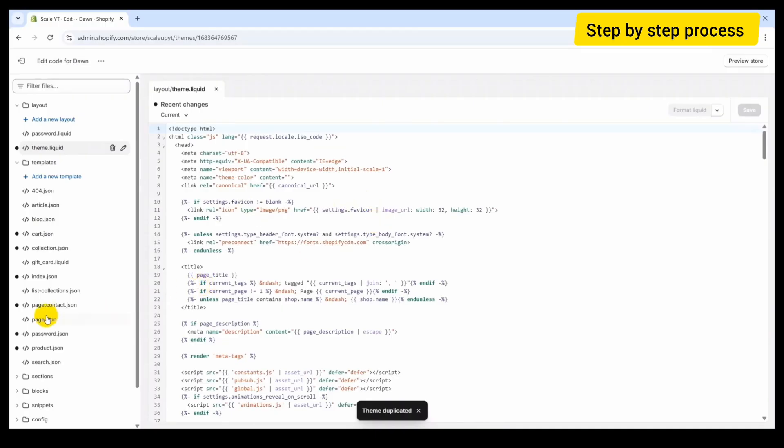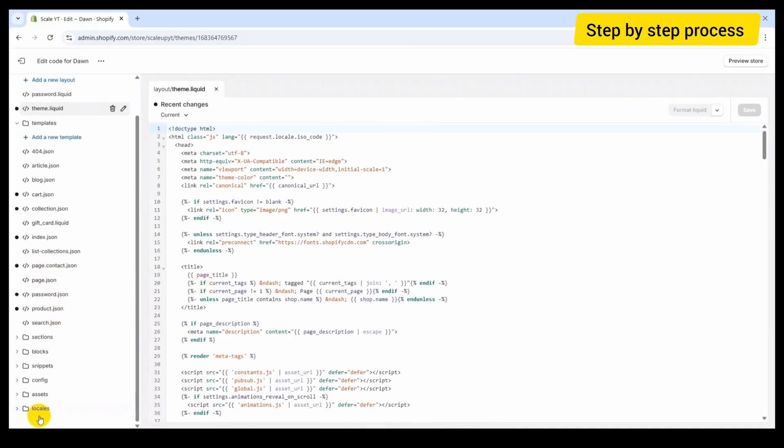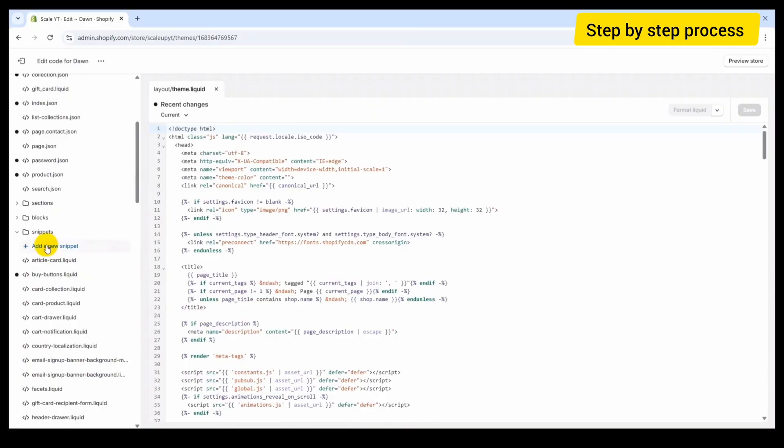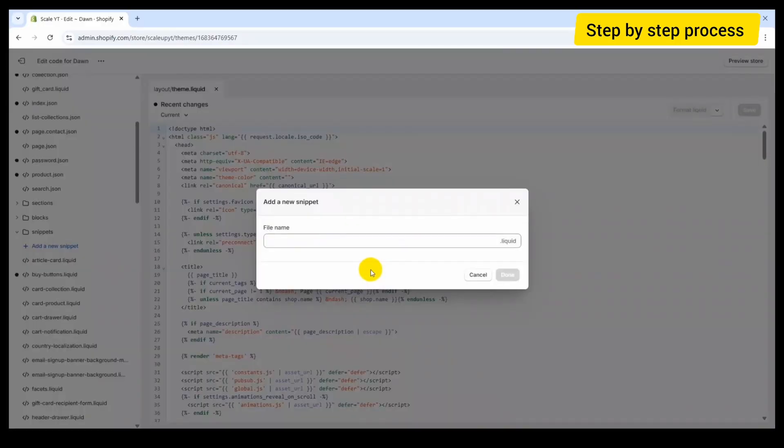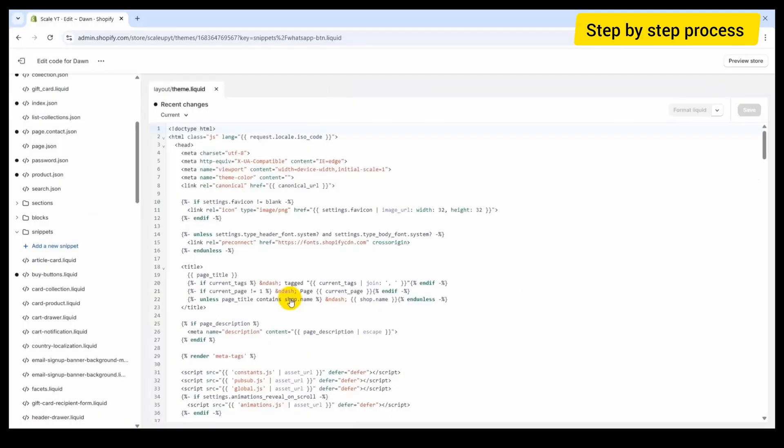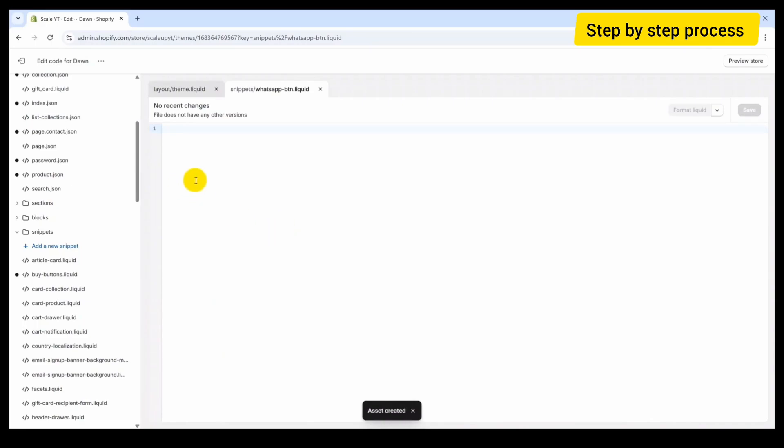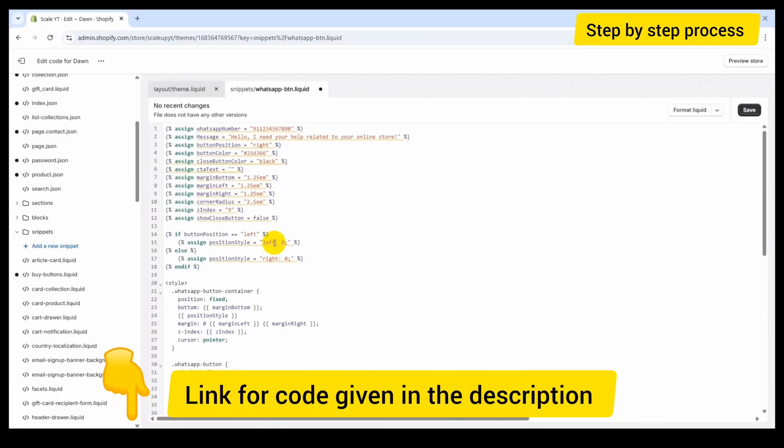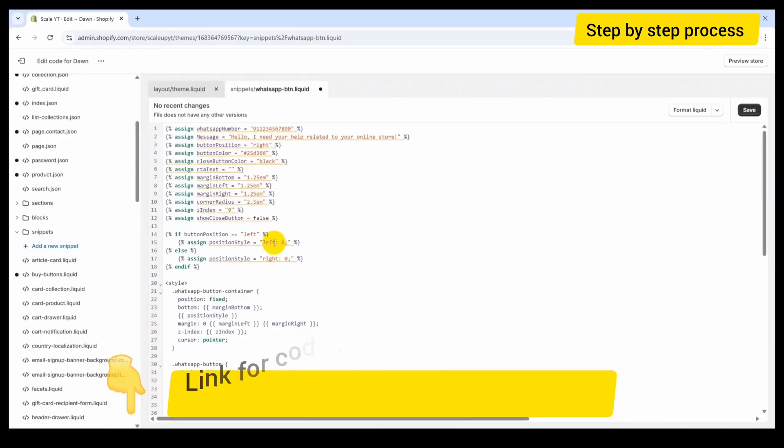Now here, go to the Snippet section and add a new snippet. Here we will add the custom code. I have pasted the custom code for the WhatsApp click-to-chat button. You can find this custom code in the description of this video.